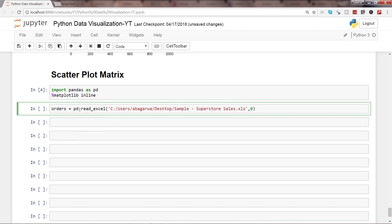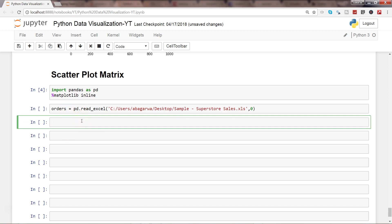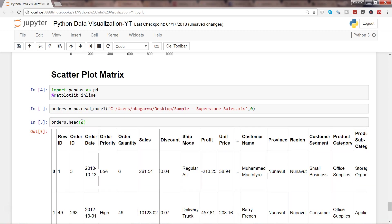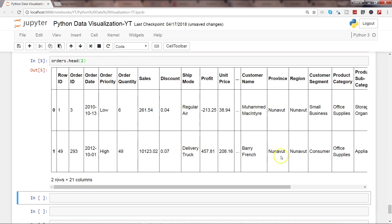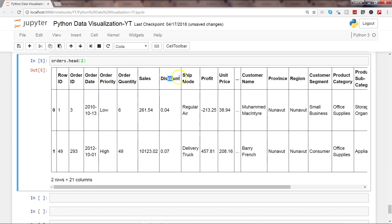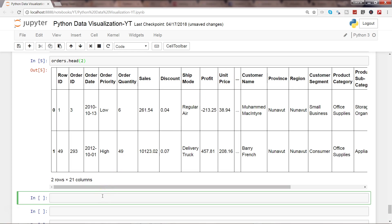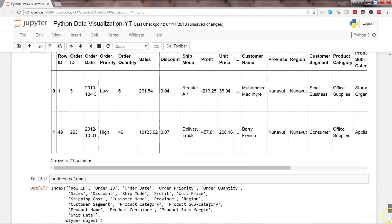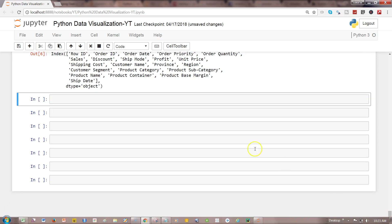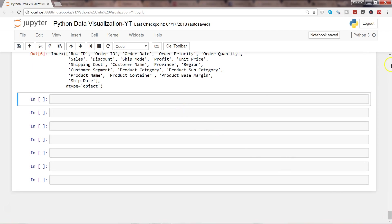Let me show you the first couple of observations, maybe just two. Here we have the sales, discount, profit, unit price, and all of those values. If I show you all the columns, I can use orders.columns and here are my columns.